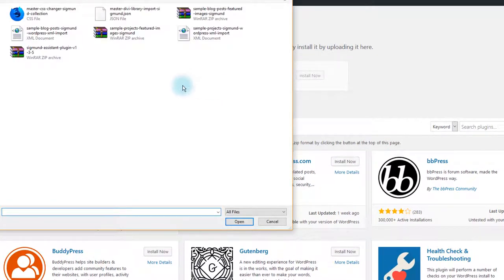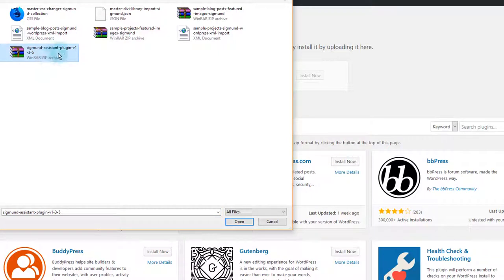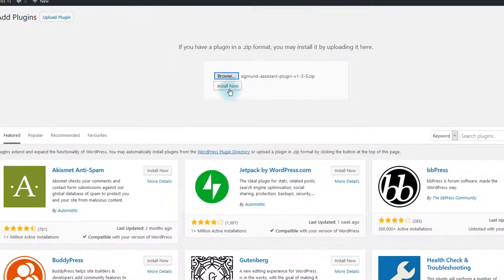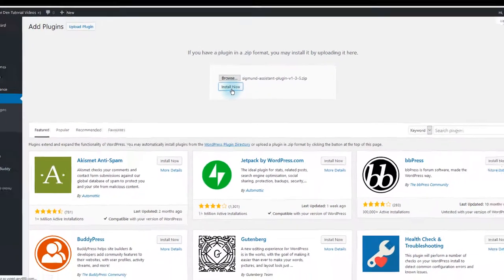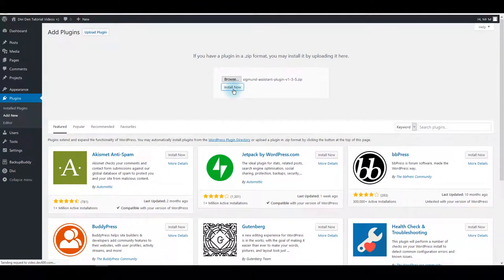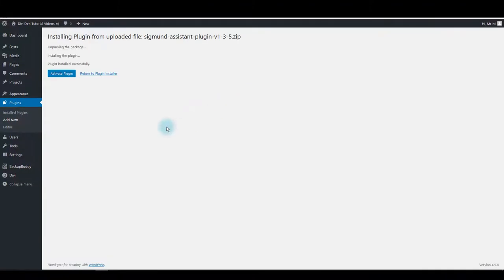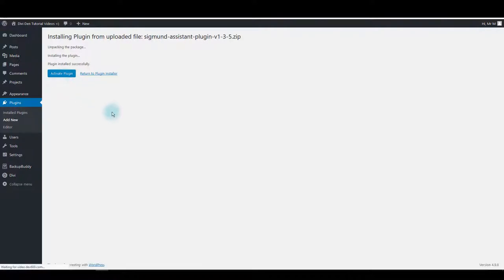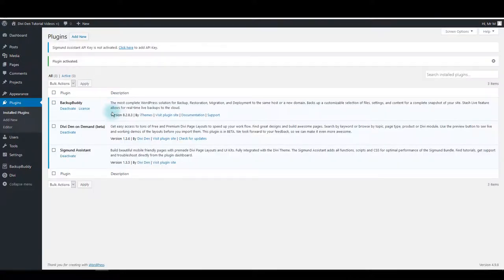Navigate to files you downloaded and select the Zygmunt assistant plugin zip file. Click open and then install now button. Now the plugin has been installed and you want to click activate plugin button to activate the plugin.